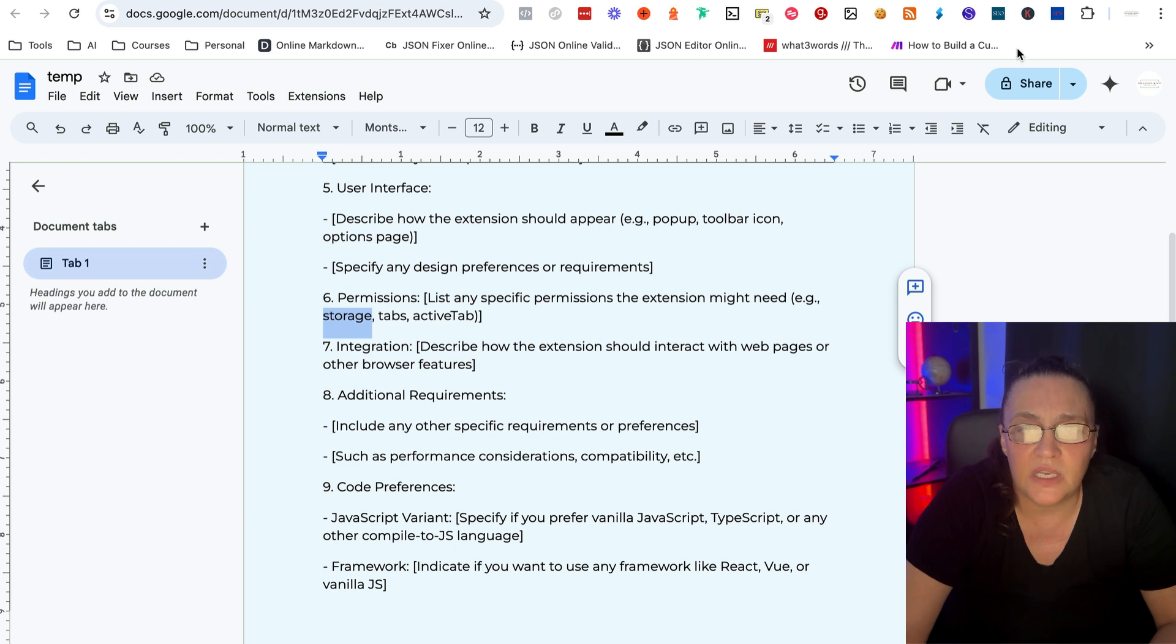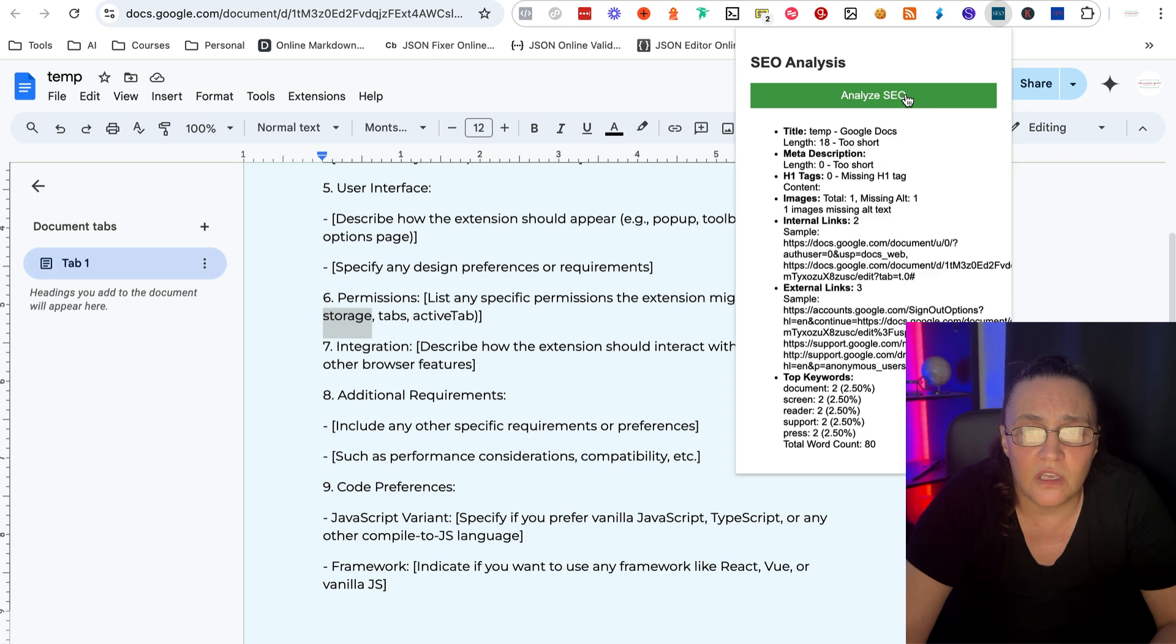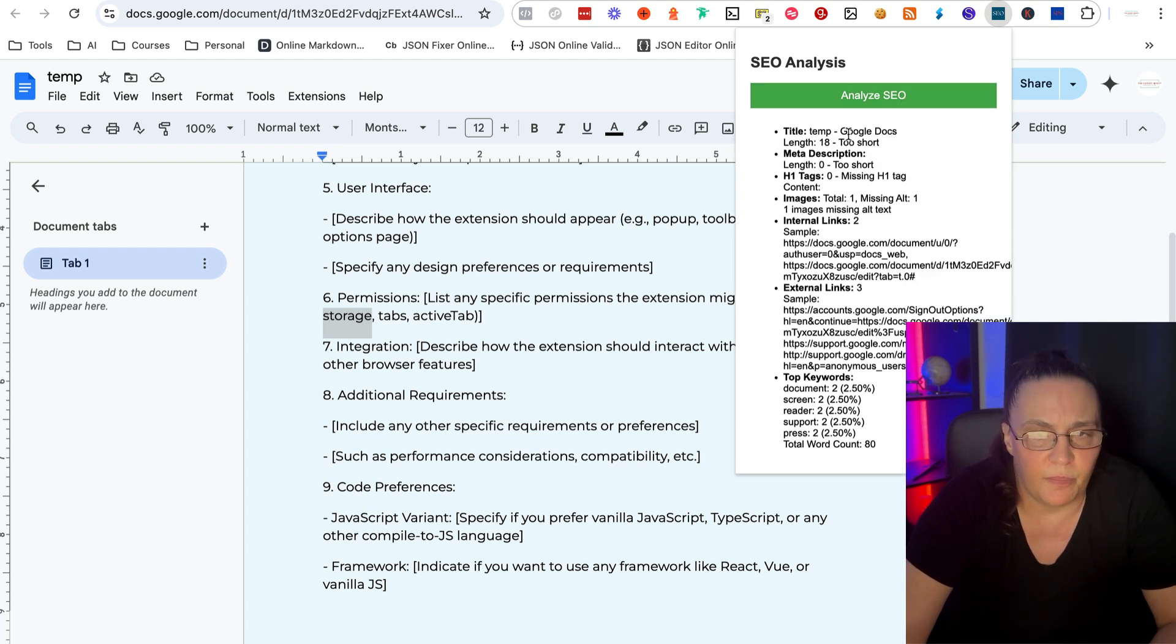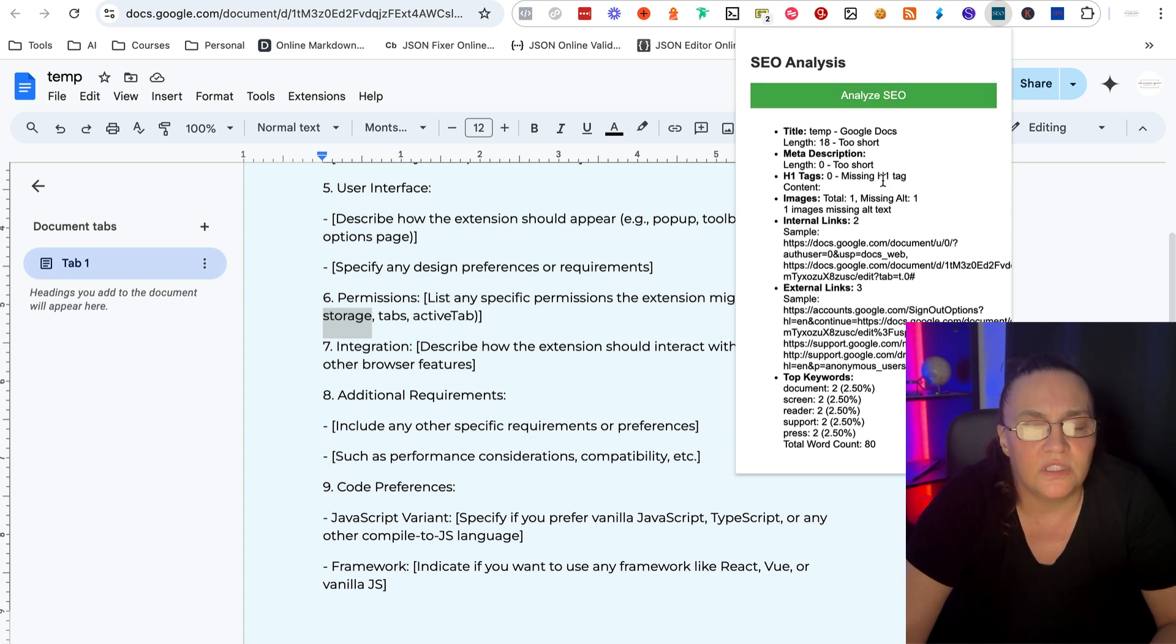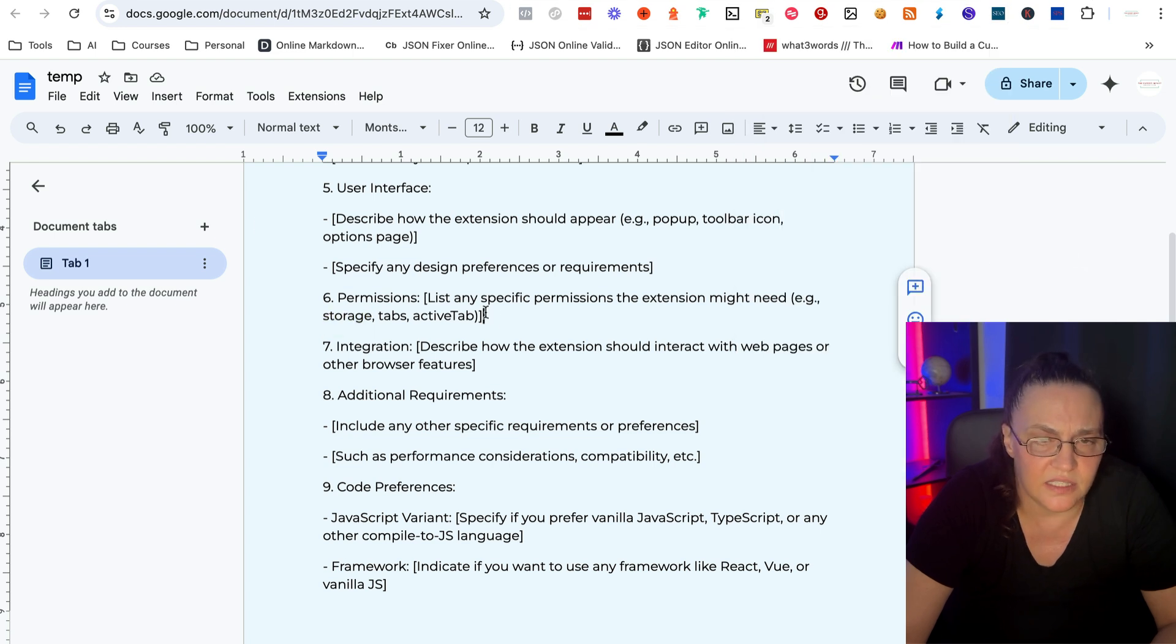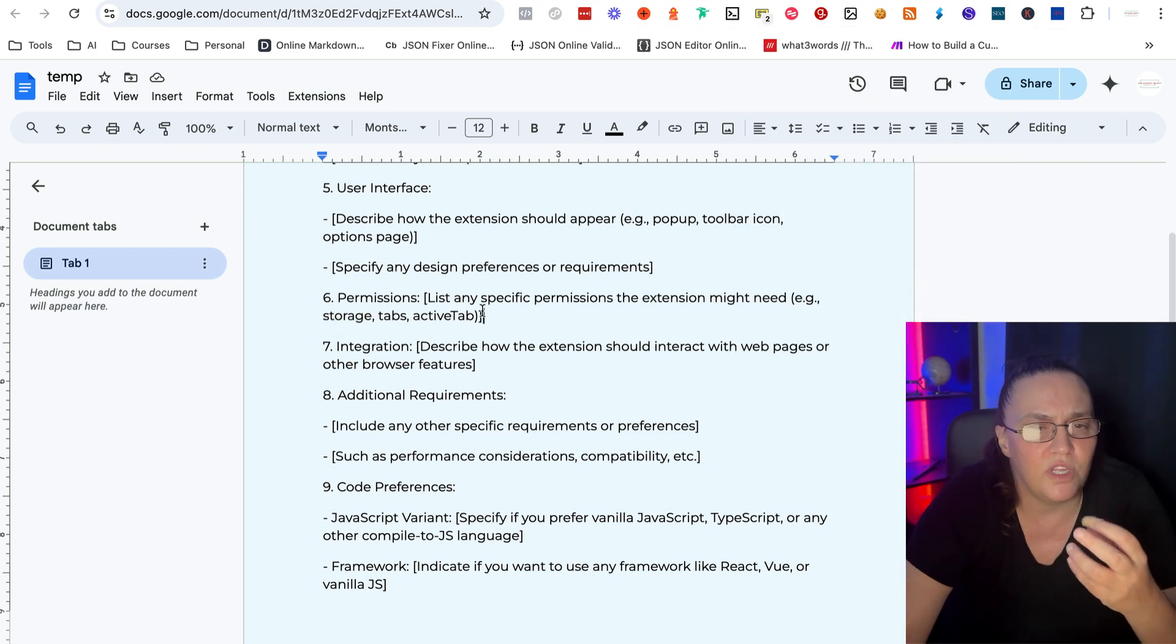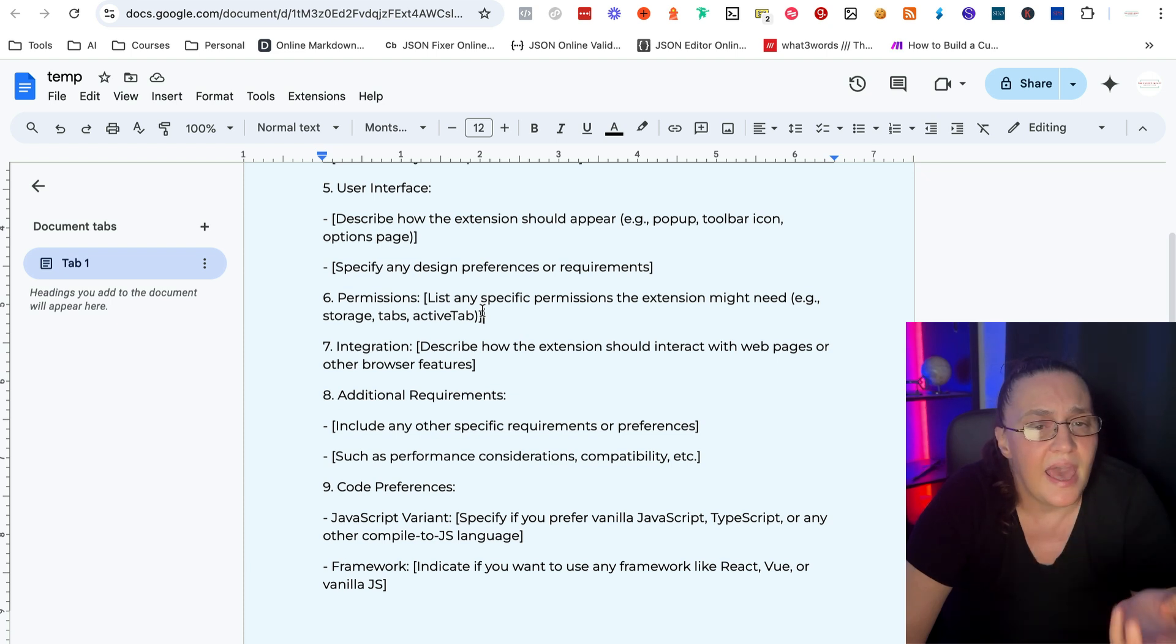Active tab is like, for example, with this SEO extension, the information is only live until I click out of the page. So if I click out of the page, all this SEO here will disappear. So things like this.